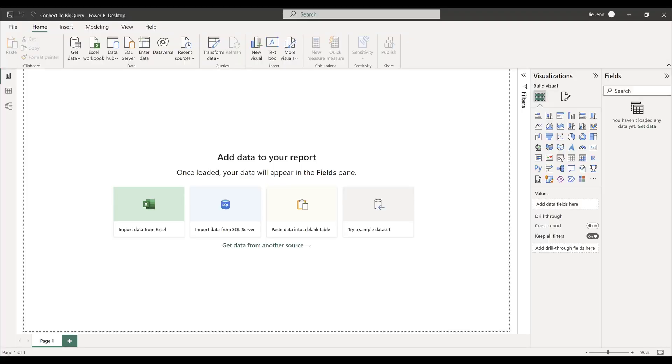In this tutorial, I will walk you through how to connect to a Google BigQuery database in Power BI.